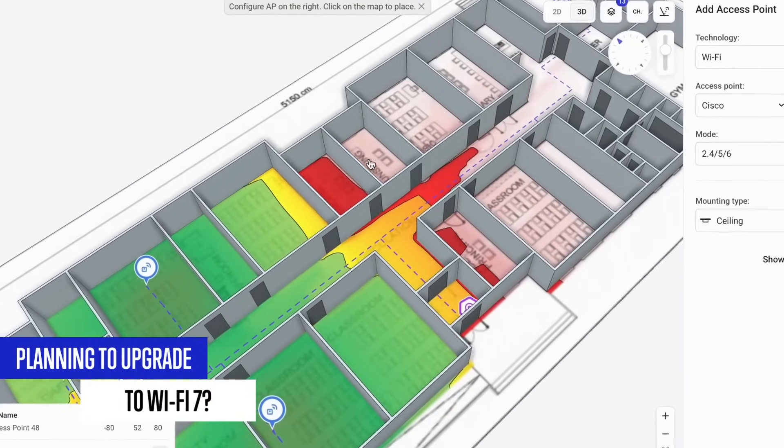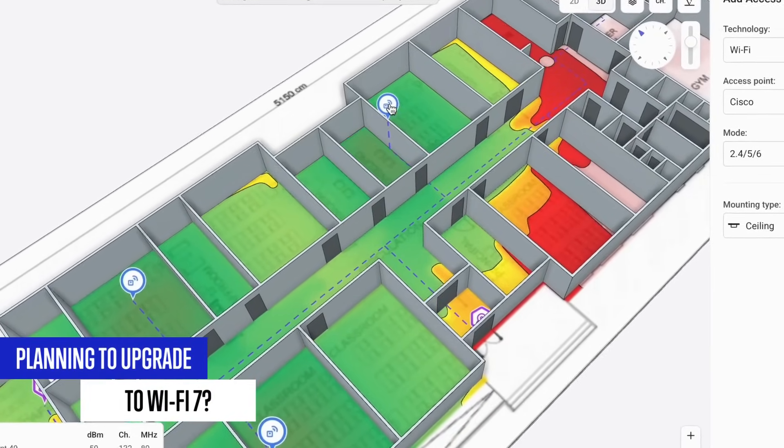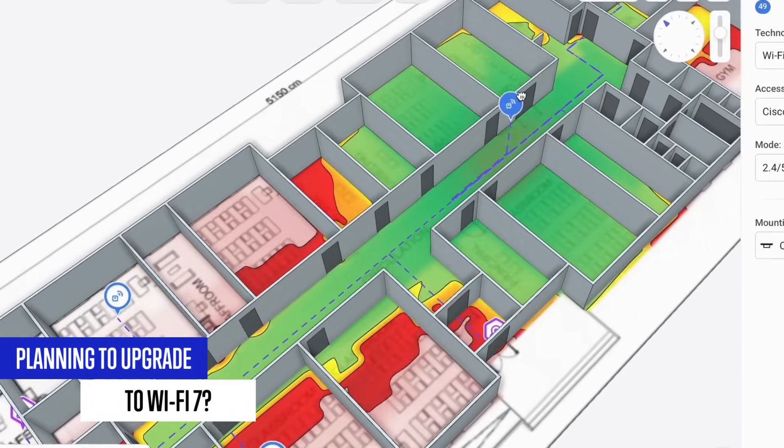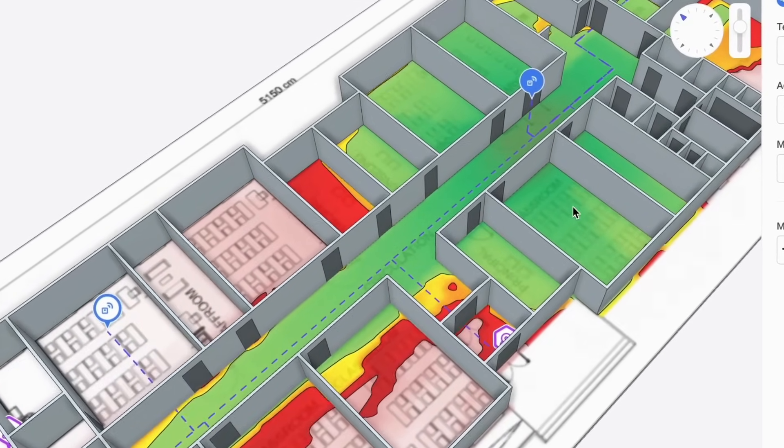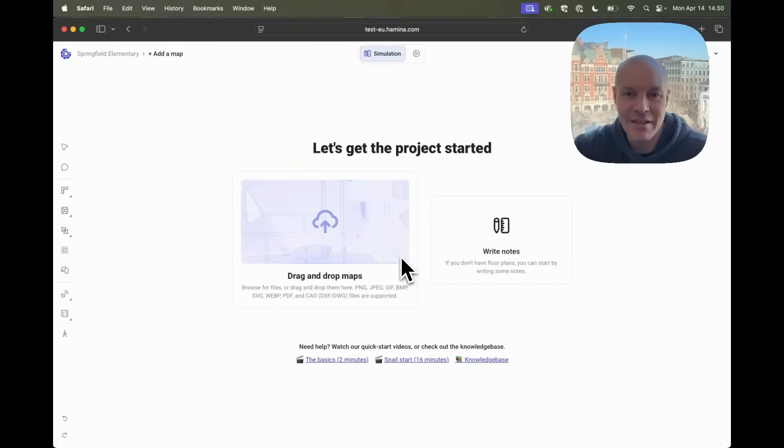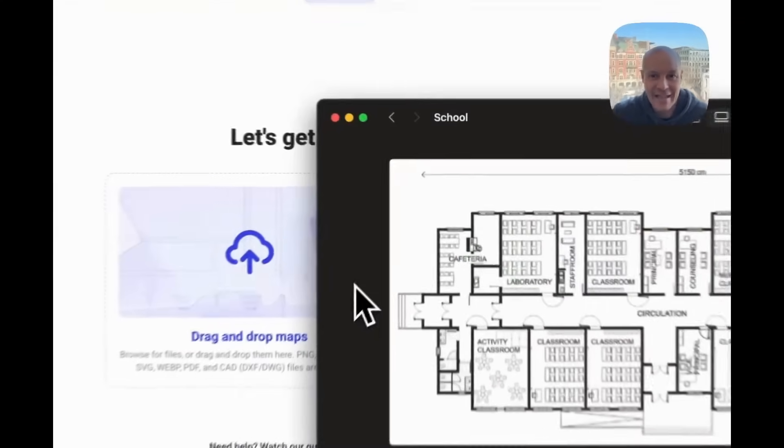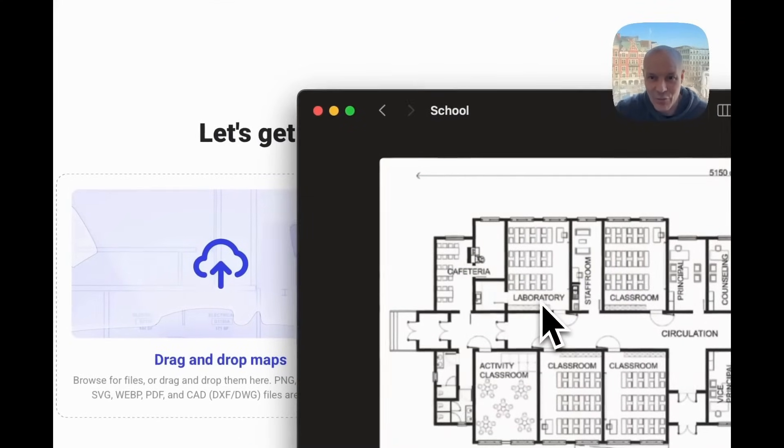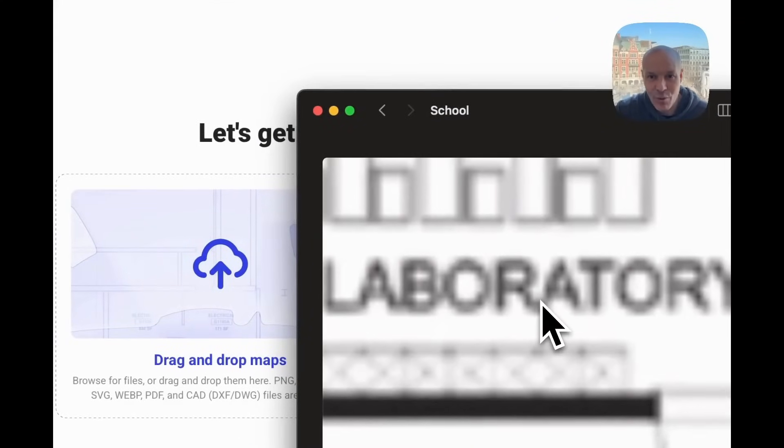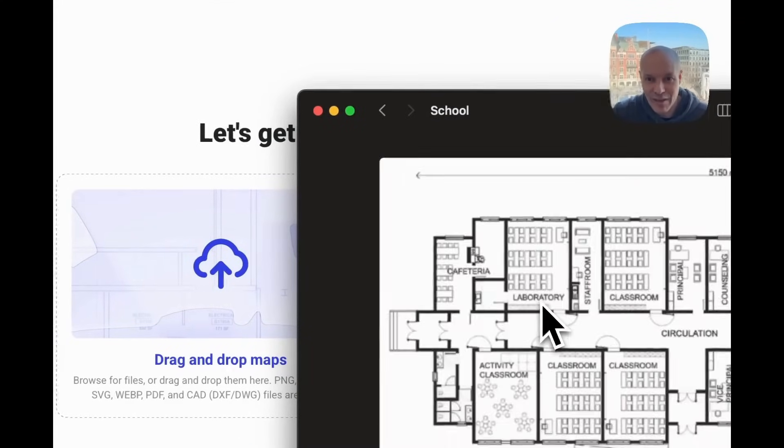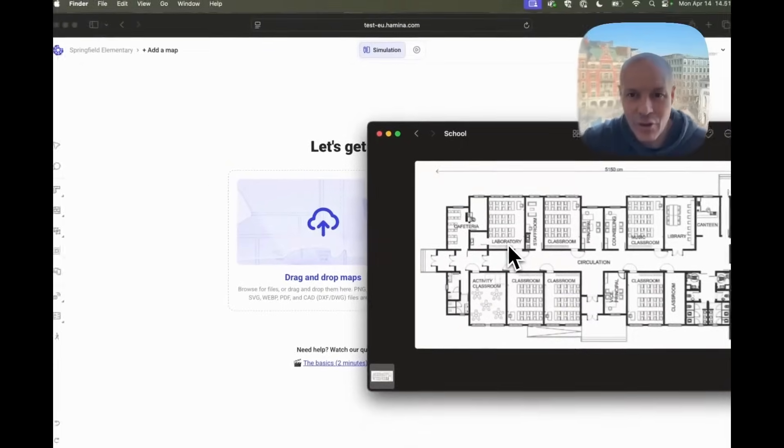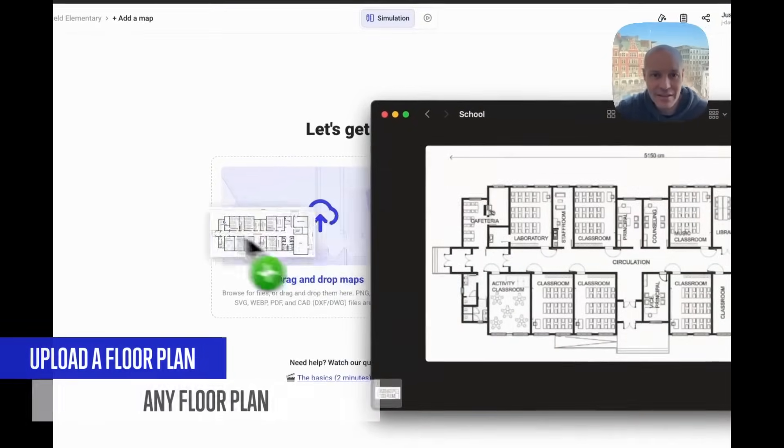Let's say we want to make a Wi-Fi 7 network and all we have for design is a web browser and a really old blurry floor plan. Can we work off of that?